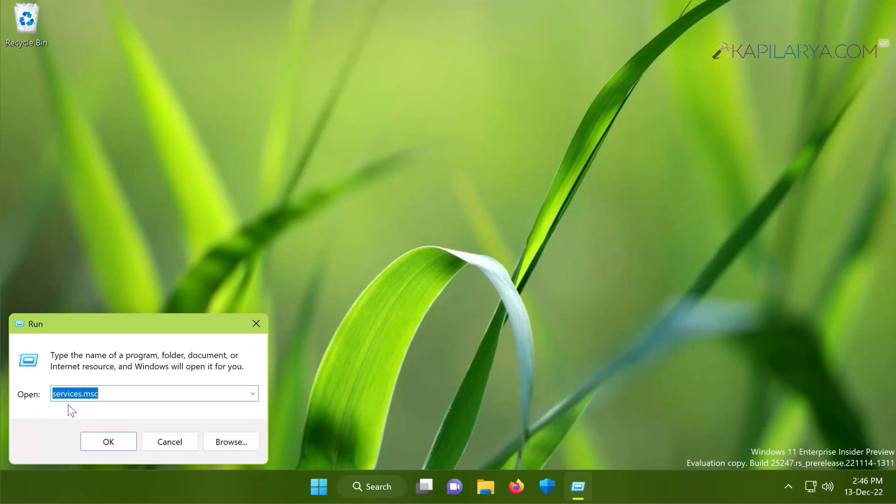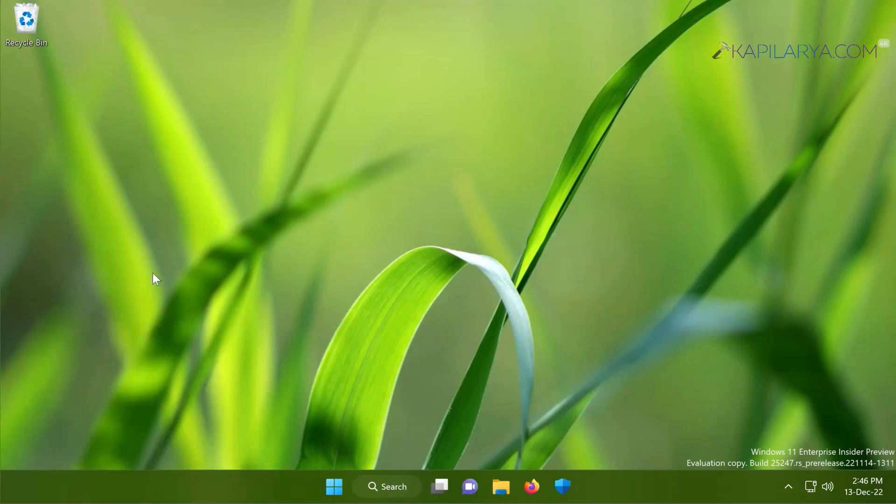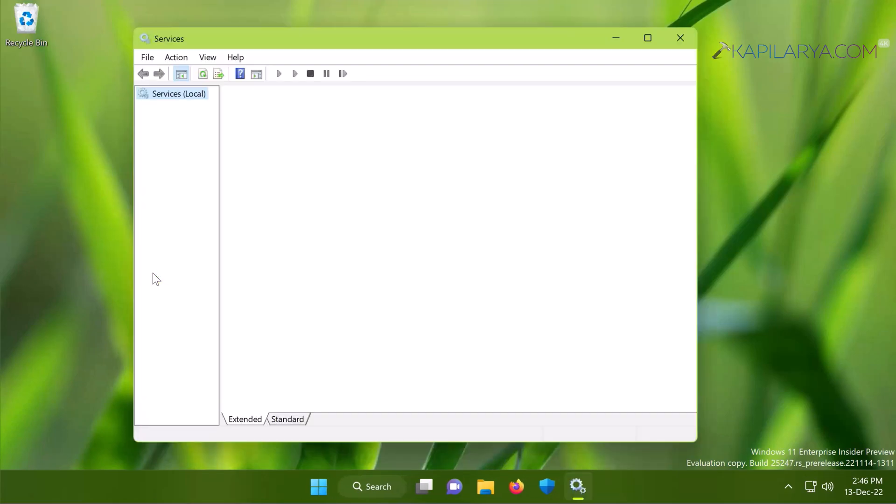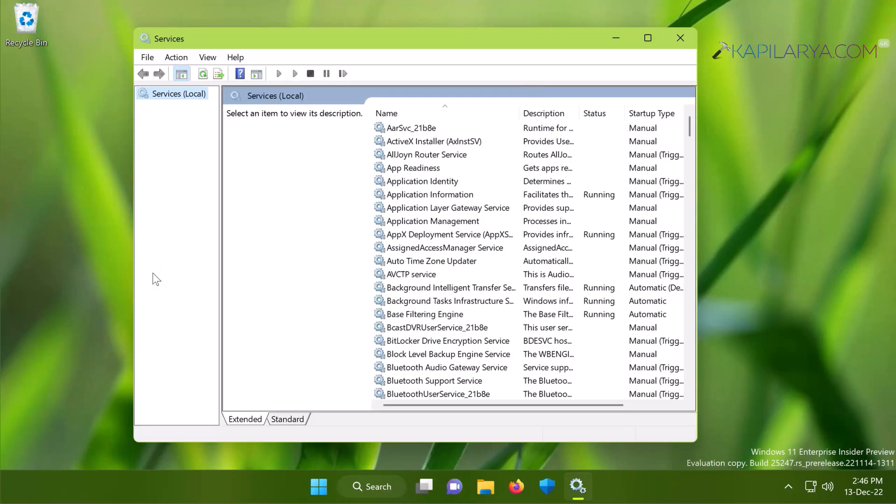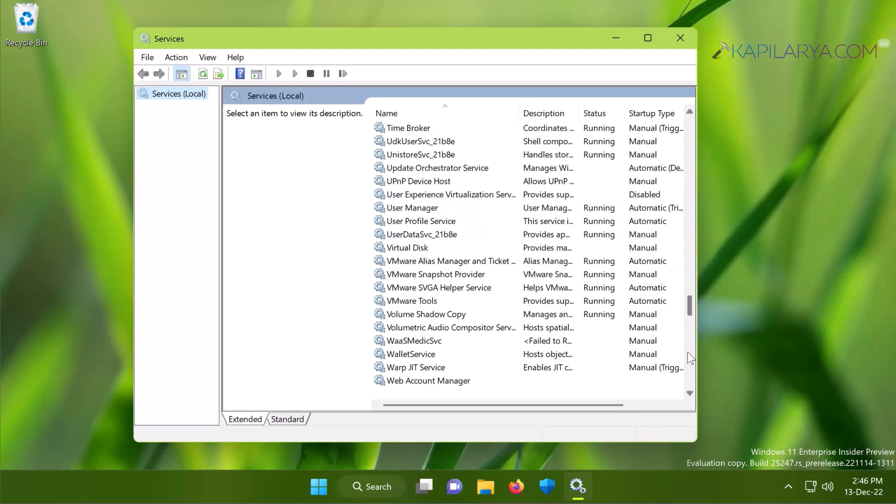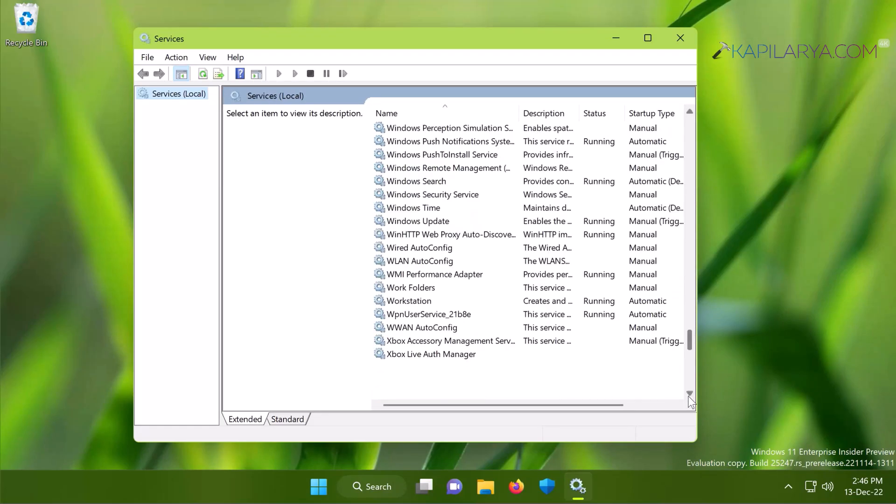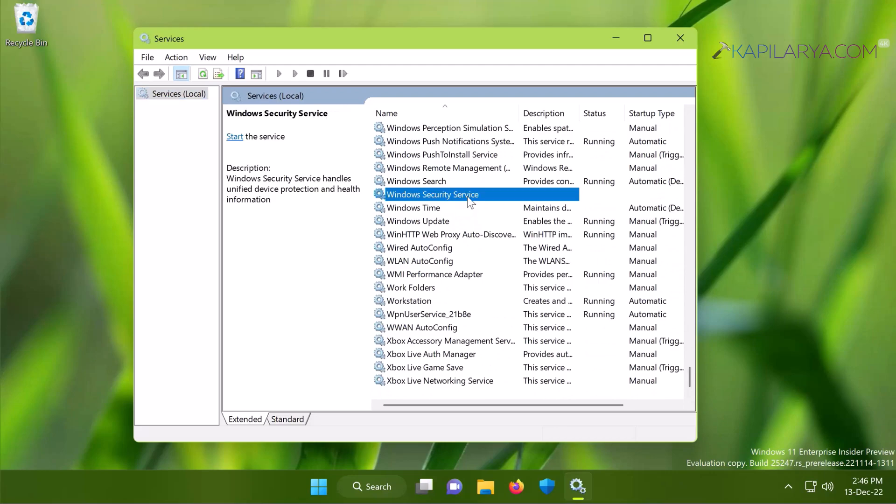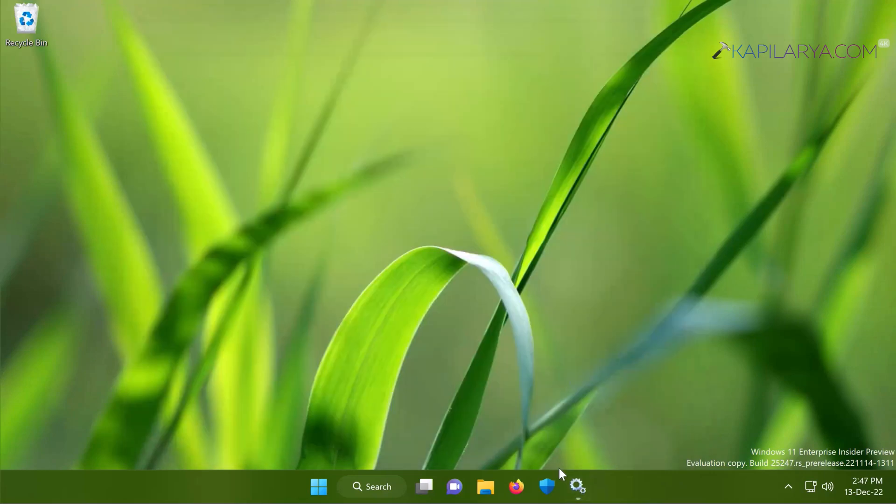Now we will check the Services status first. So we will again open Services snap-in using services.msc command. In the Services snap-in we will again scroll down and locate Windows Security Service, and here you can see that the service startup type is now Manual.